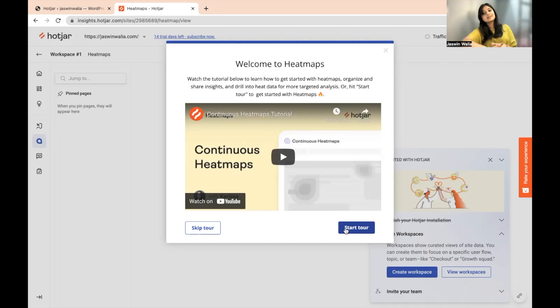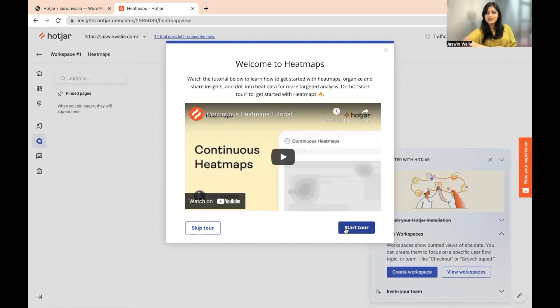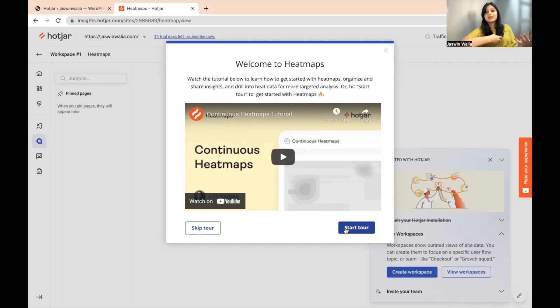We have successfully installed, activated, and connected Hotjar with our WordPress website. In the coming videos we will also be looking at how Hotjar works and what you can do to look at the website's visitors — where they're going, what they're interacting with the most, what's working and what's not working. So stay tuned for that. Hope you were able to install, activate, and connect Hotjar with your WordPress website using this SOP.